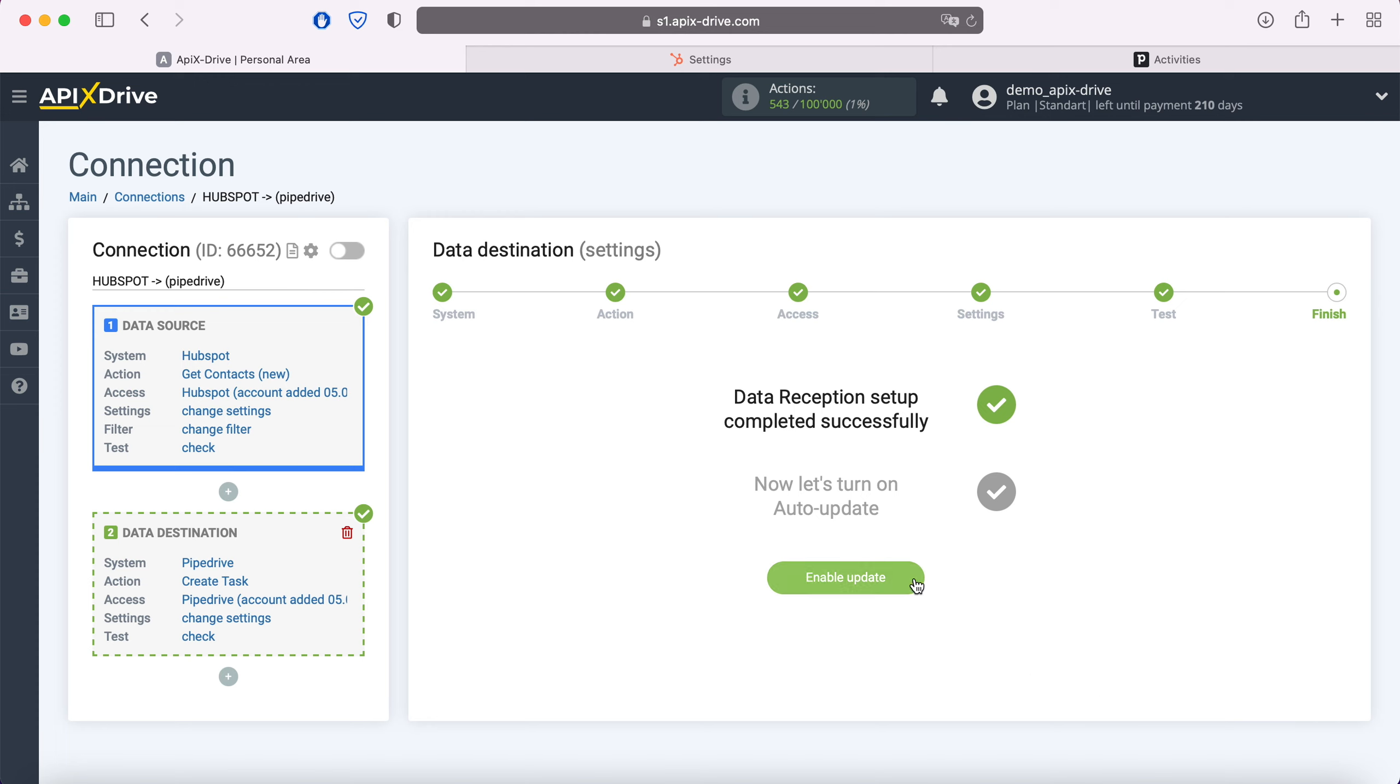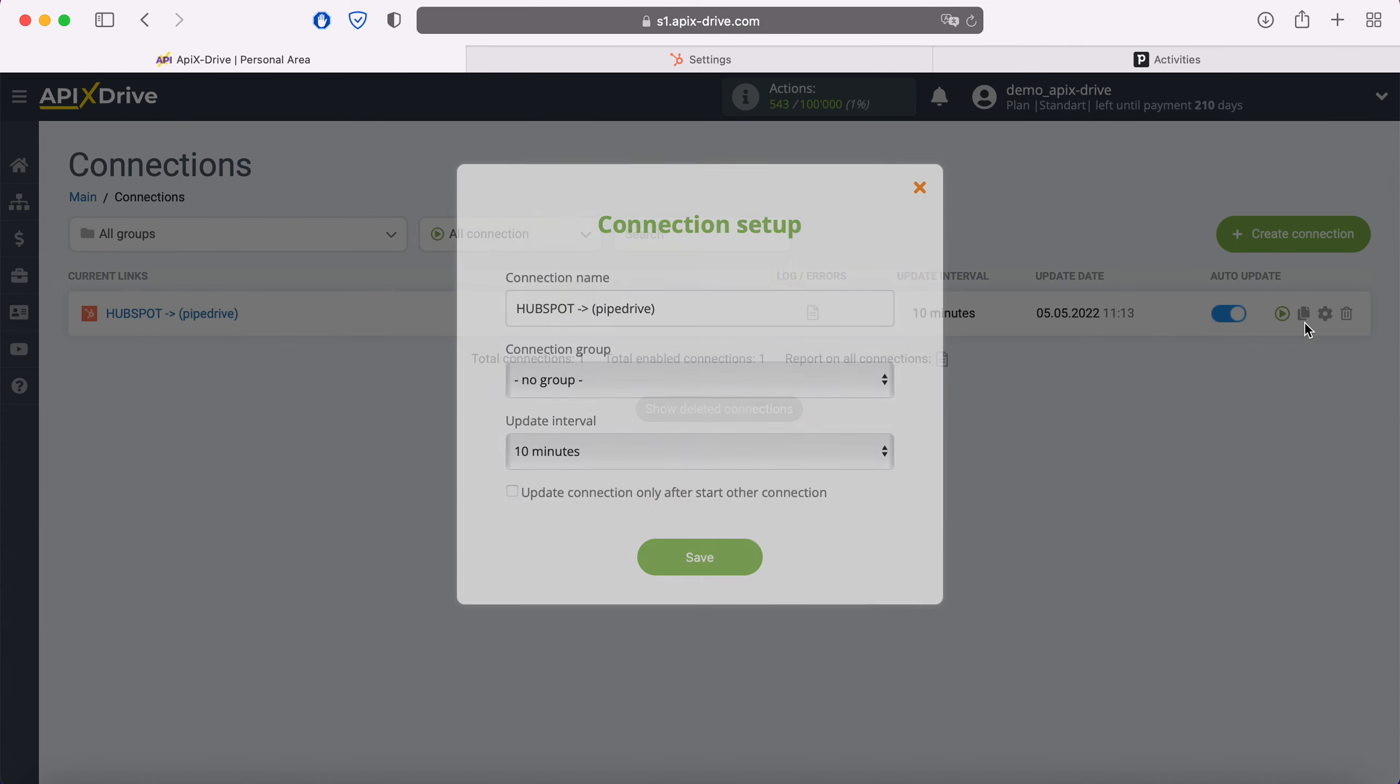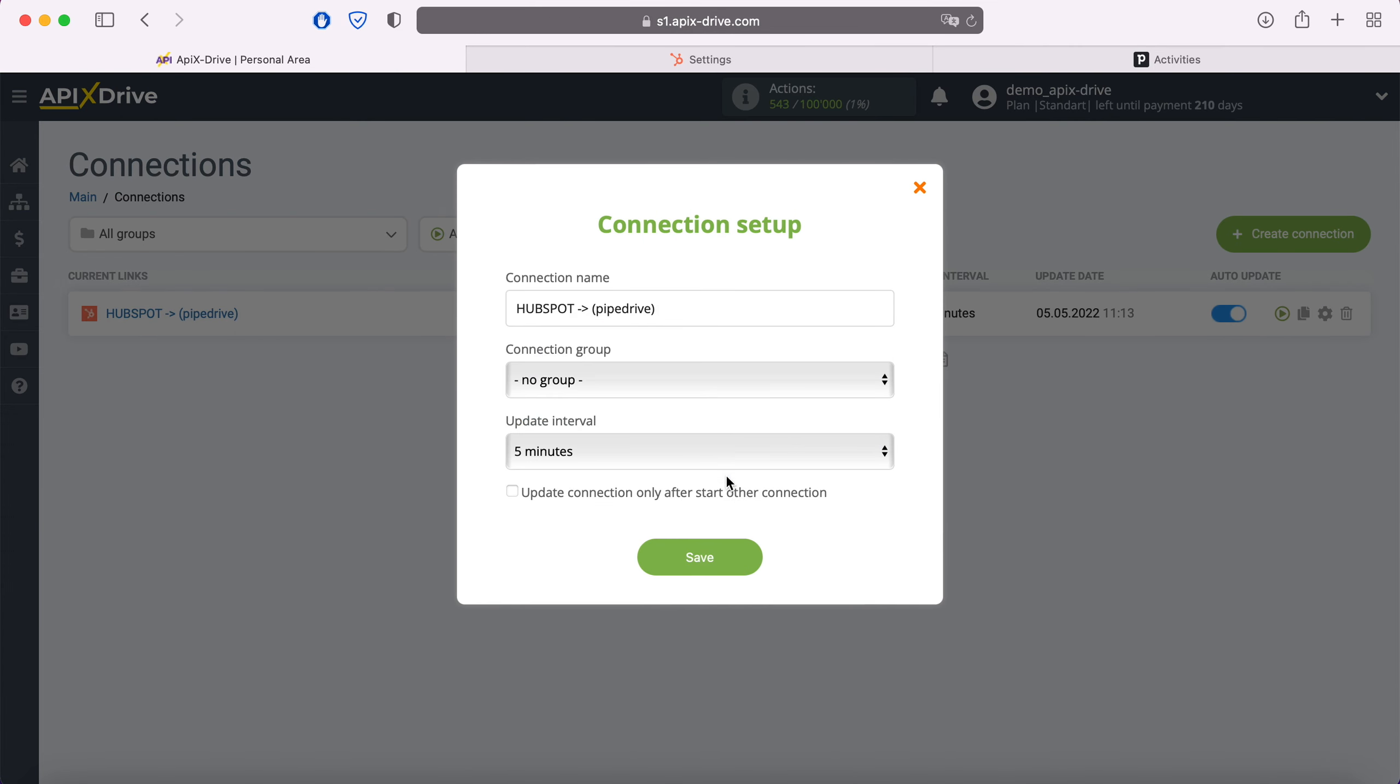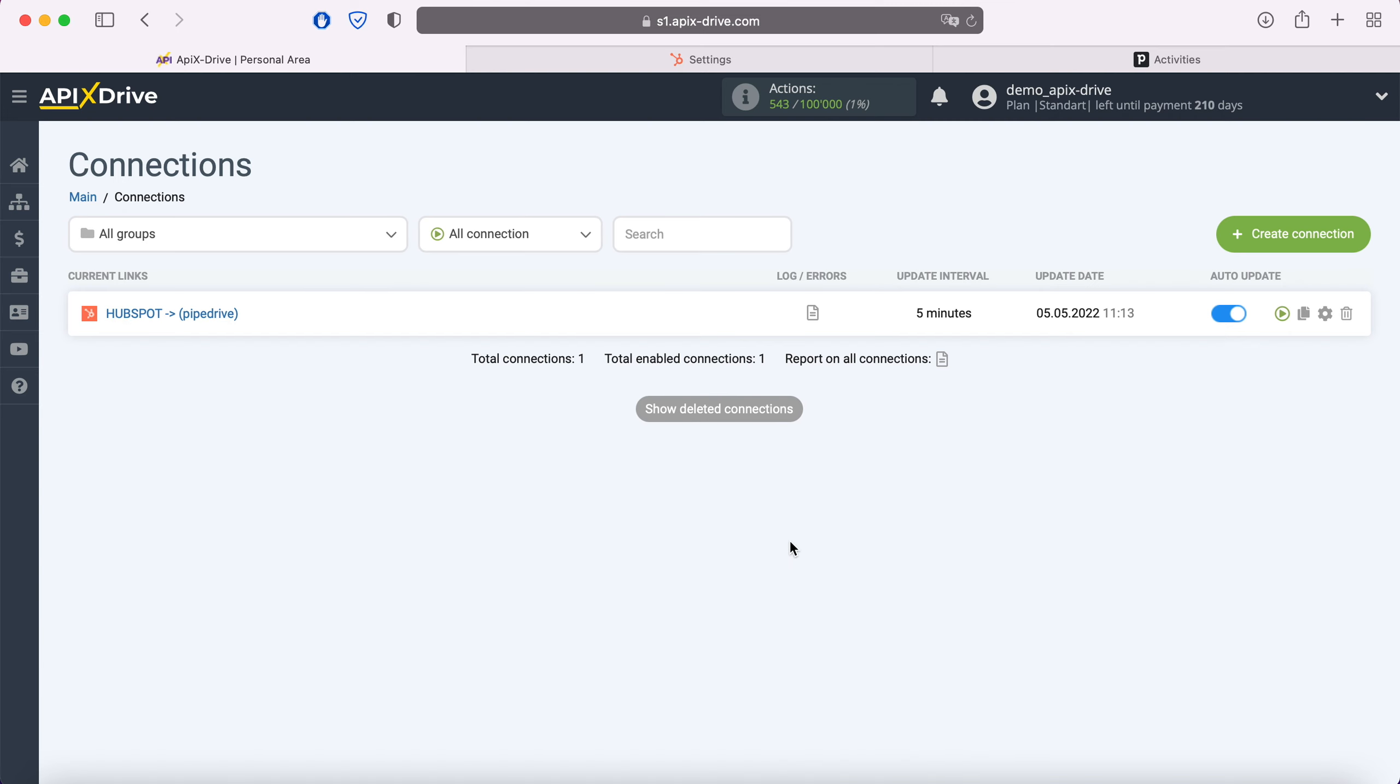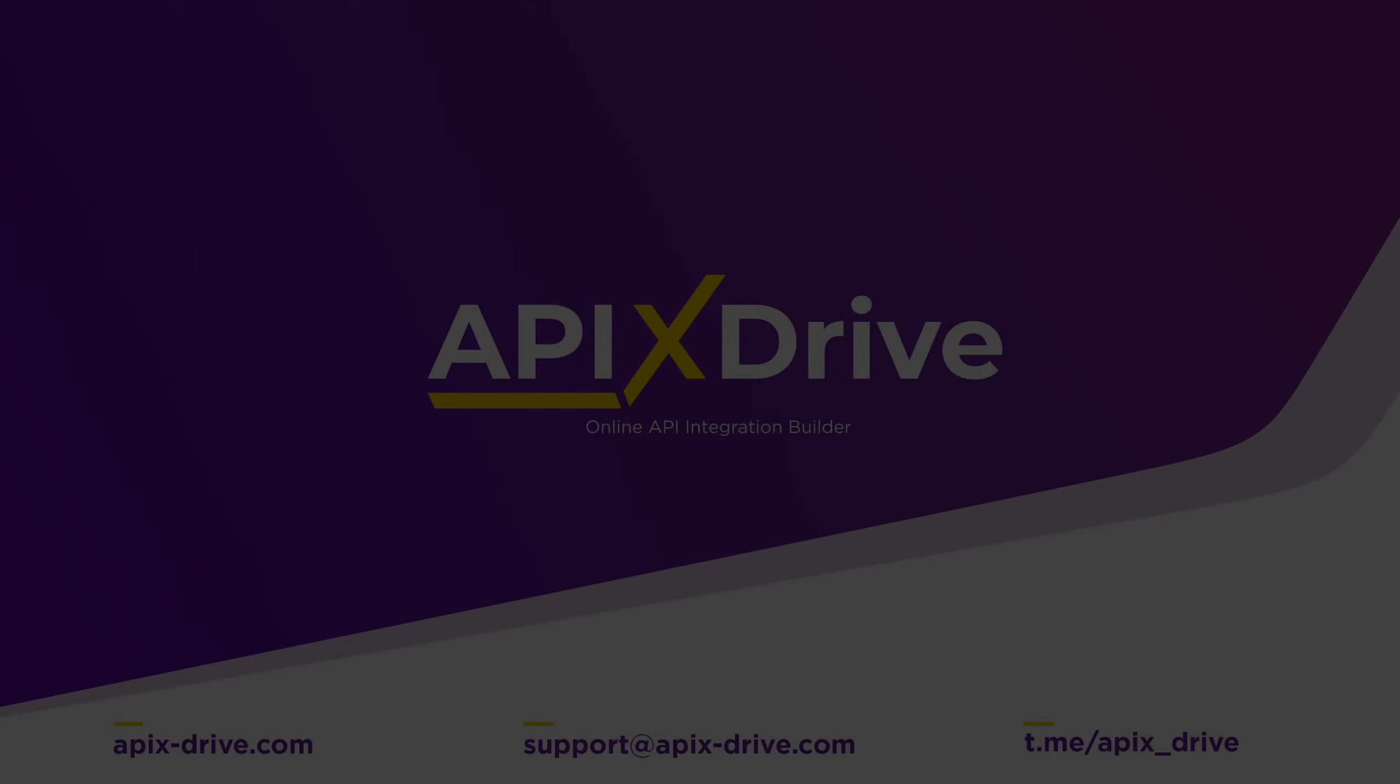Now you need to enable auto-update and select the communication interval, for example, once every 5 minutes. That's all, I wish you successful integration settings and good luck!